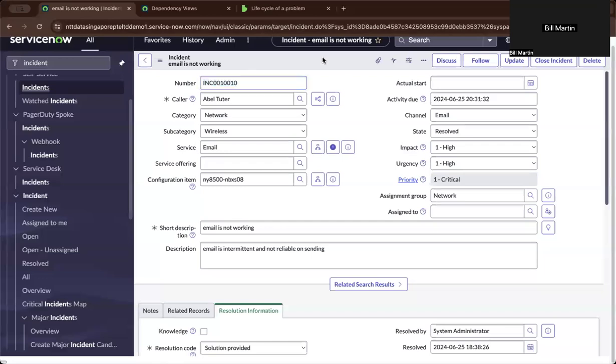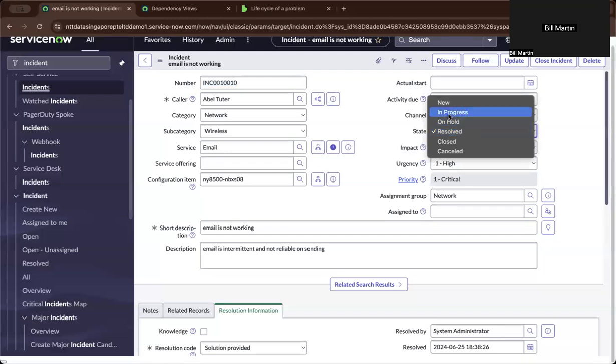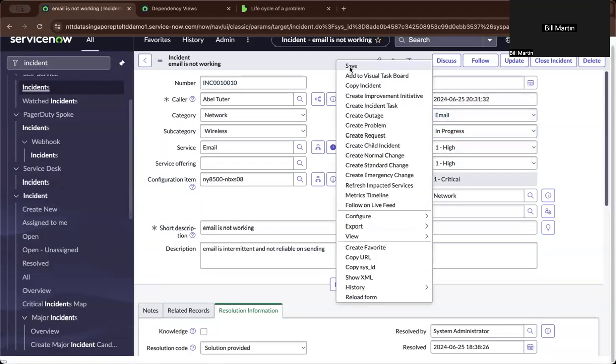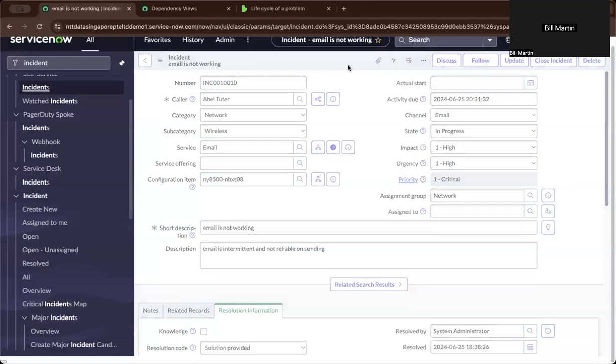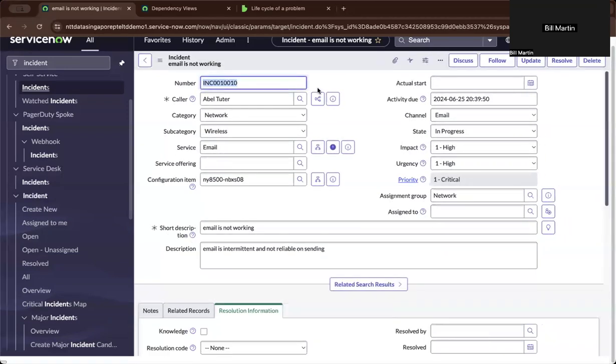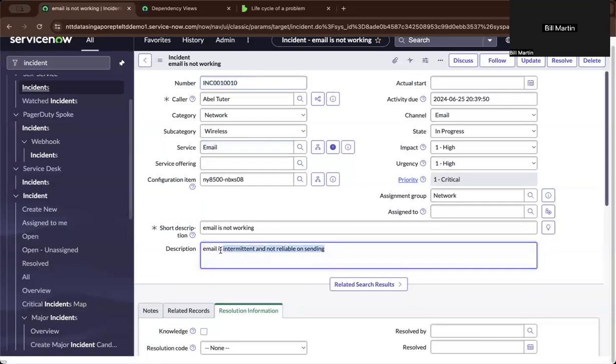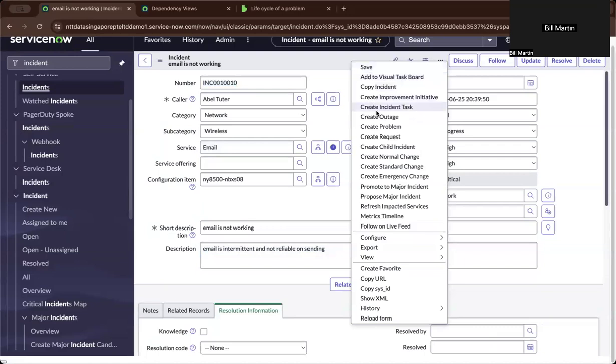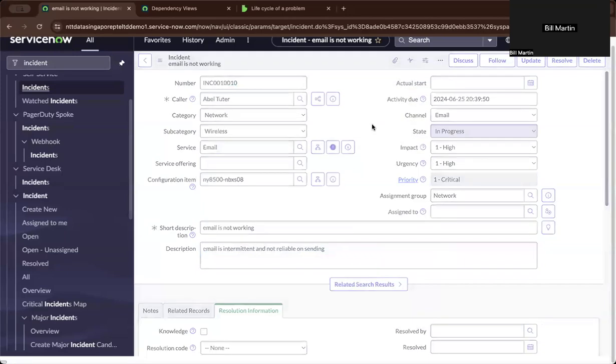So we came from an incident problem earlier. Let us reopen this ticket. Let's say that the initial solution did not work and the existing problem, which is email, still intermittent and not reliable on sending. So since there are multiple tickets which are floating and being created, you decided to create a problem out of the ticket.